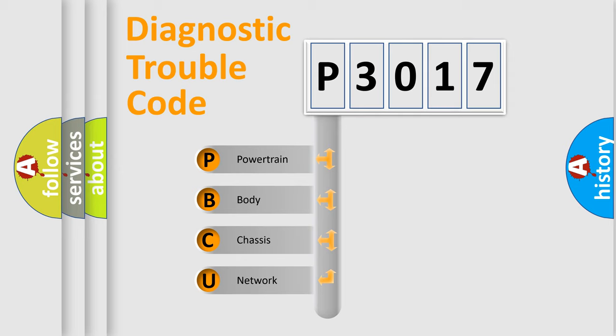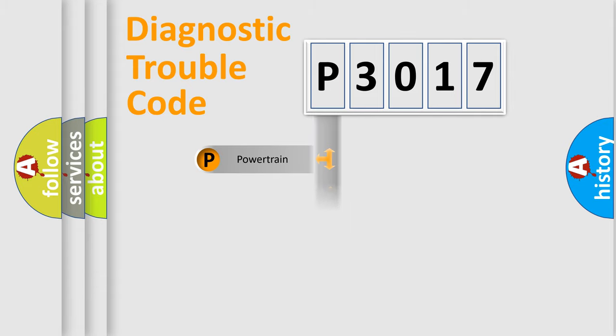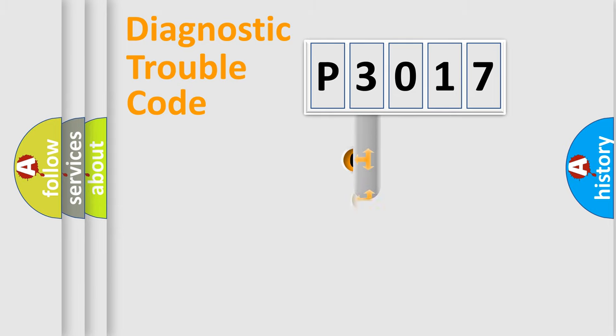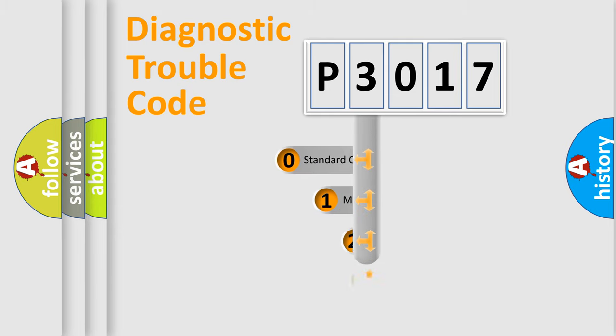We divide the electric system of automobile into four basic units: Powertrain, Body, Chassis, and Network. This distribution is defined in the first character code.